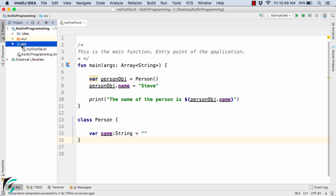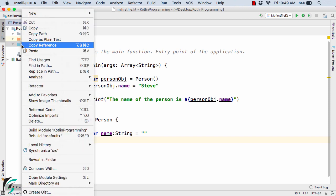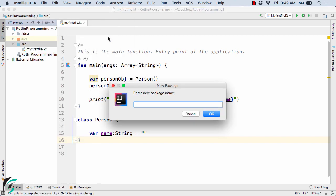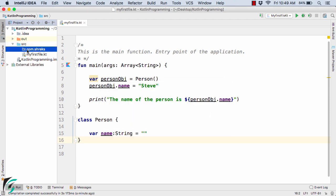Inside the source folder here I will simply right click and create a new package like we create in case of Java. Now let us give it some name, let's say com.shricks. Hit OK. You can give it a name as per your wish.